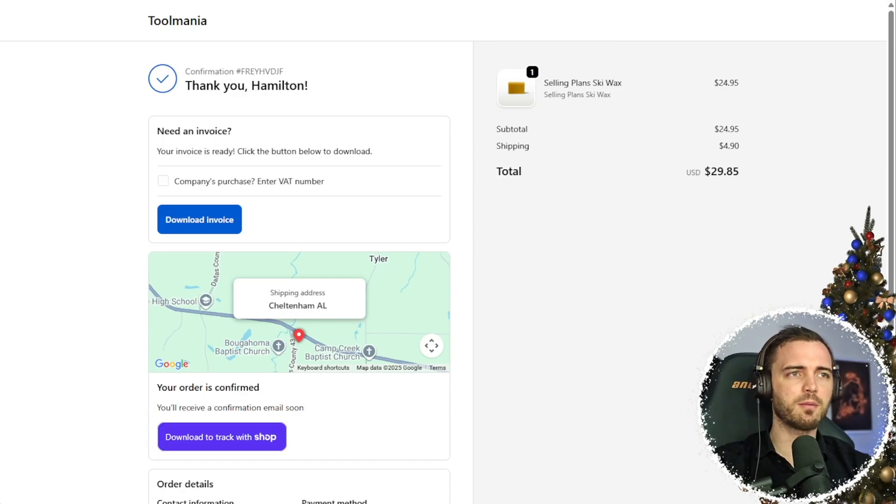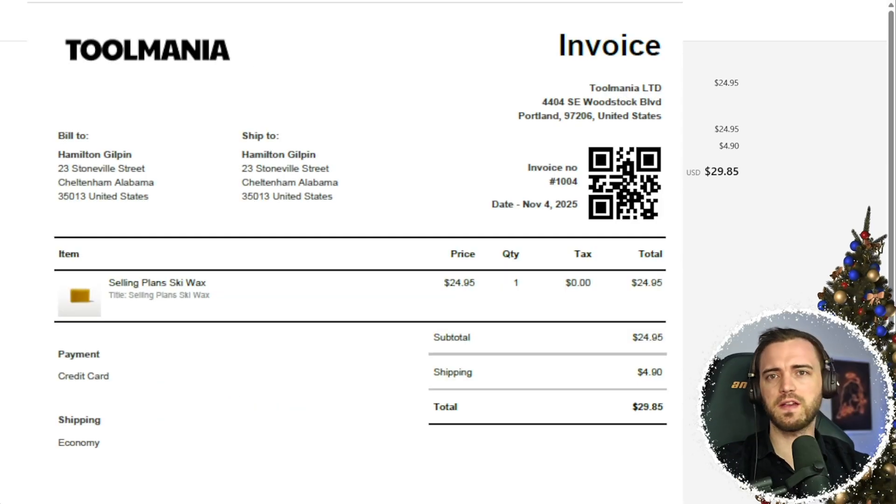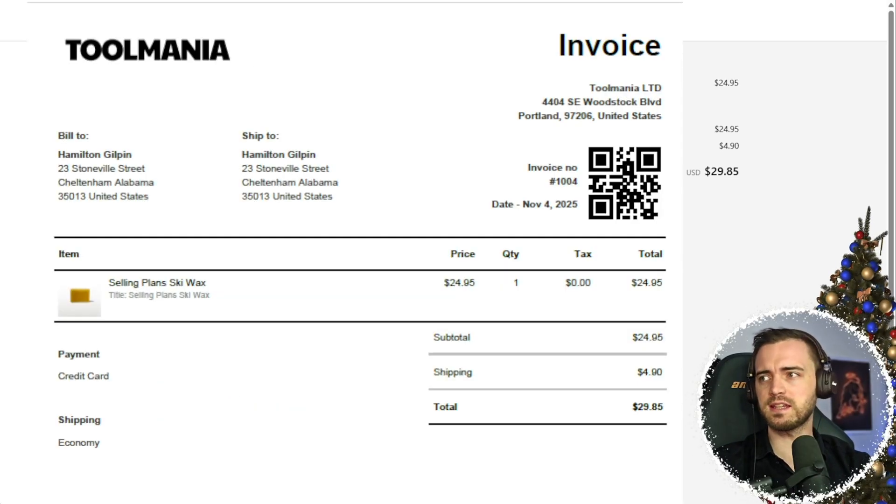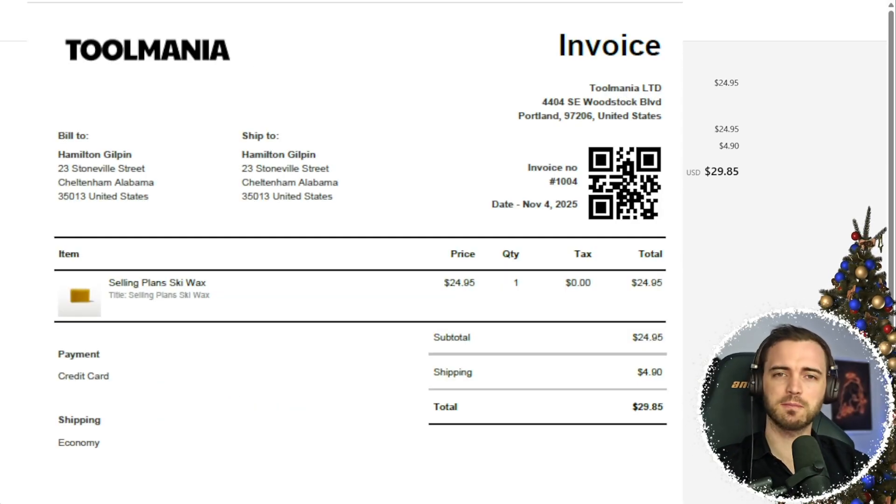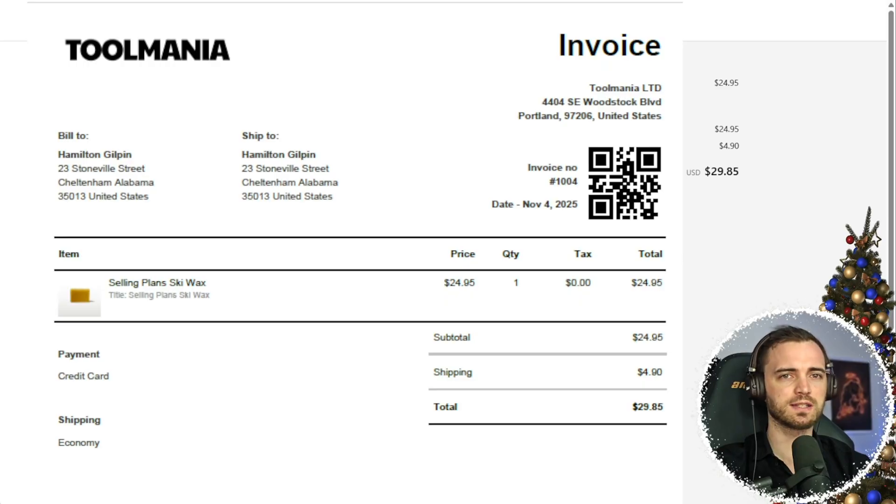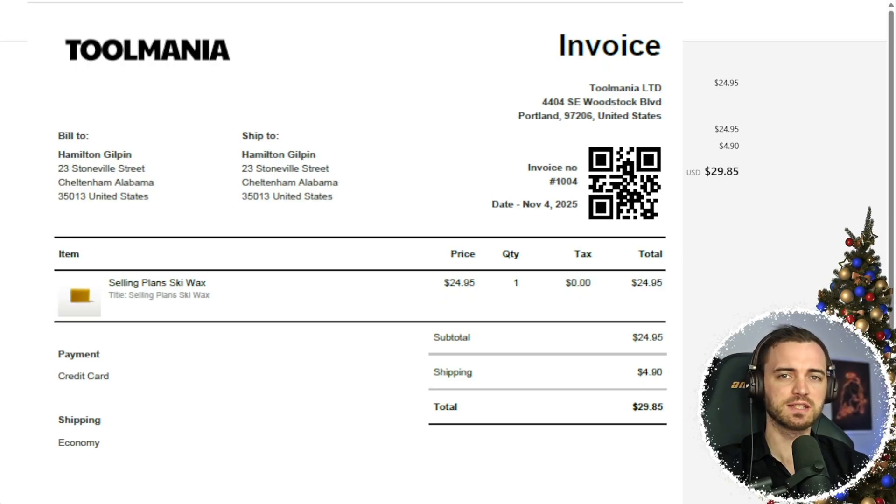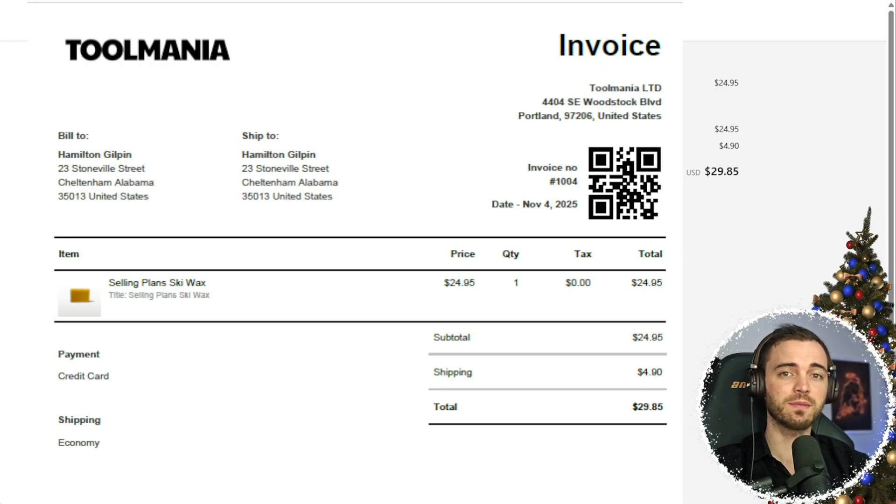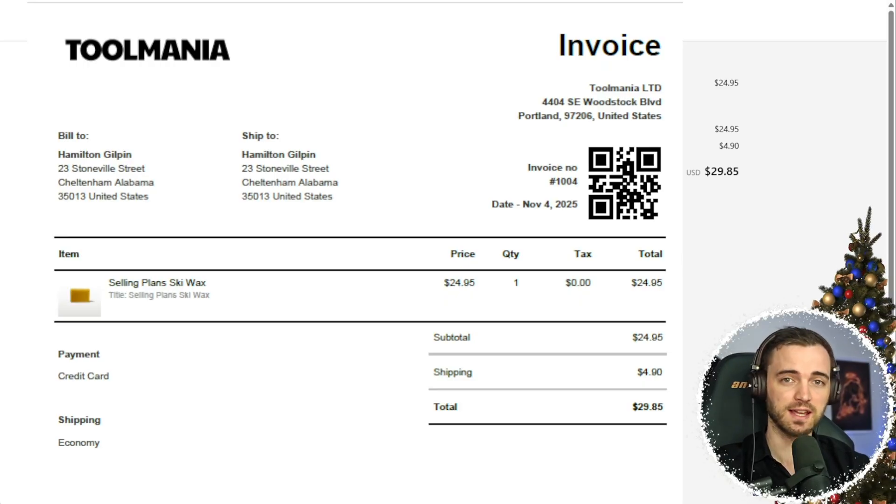And then if we bring up that PDF here, we can see it has made this invoice for us basically seamlessly just from that app installation.